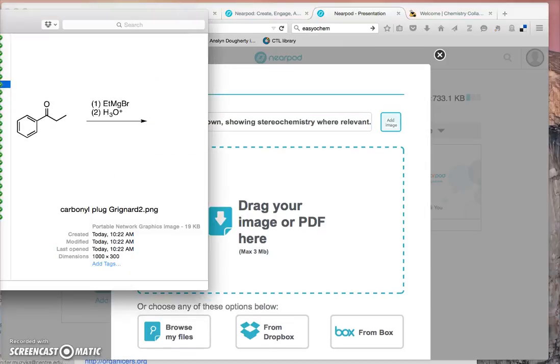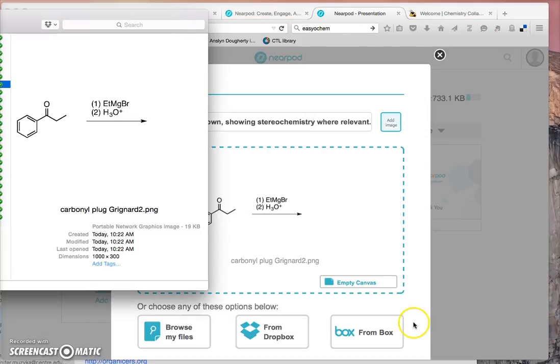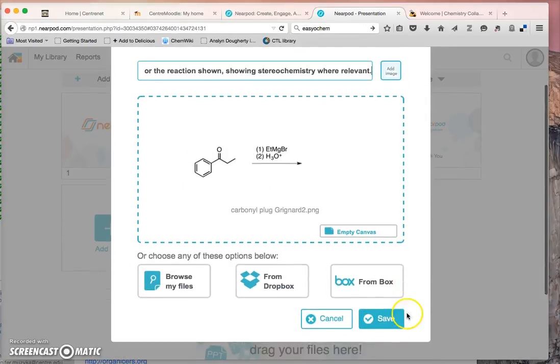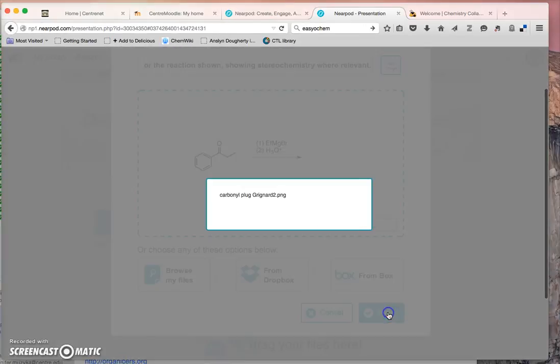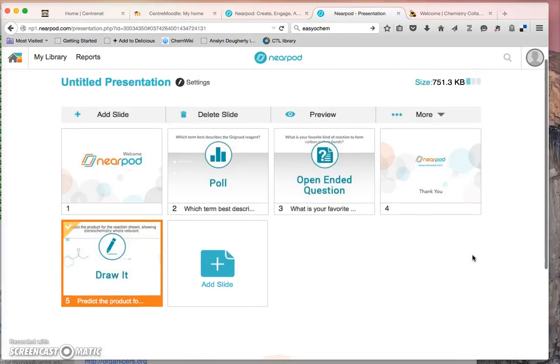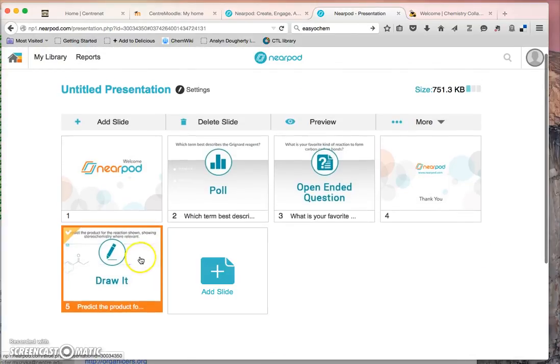So I will go into my file browser and drag my file over here and then I click save. Now I have my quiz.